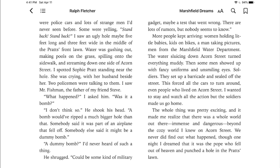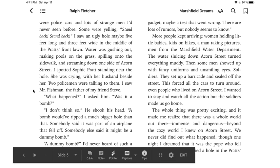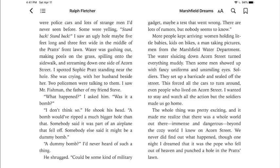I spotted Sophie Pratt standing near the hole. She was crying, with her husband beside her. Two policemen were talking to them. I saw Mr. Fishman, the father of my friend Steve. "What happened?" I asked him. "Was it a bomb?" Notice again how visual this writing is — how Ralph Fletcher just draws you right in and plops you in the middle of Acorn Street, right in front of the Pratts' house. That's what you're going to try to do with your memoir as well.